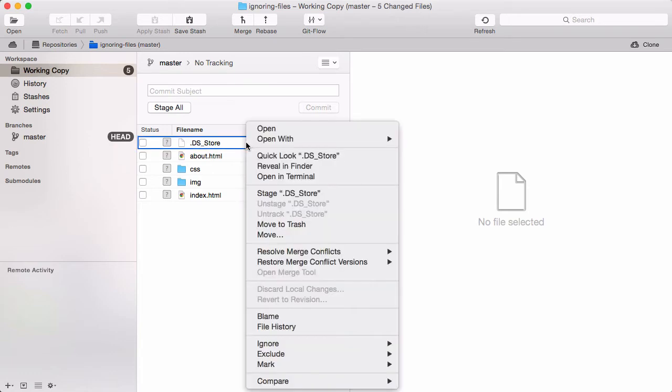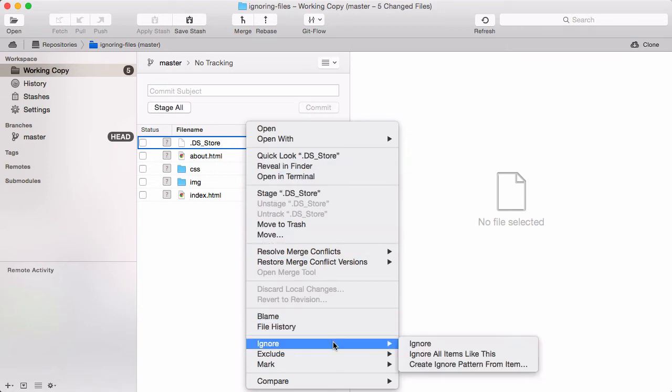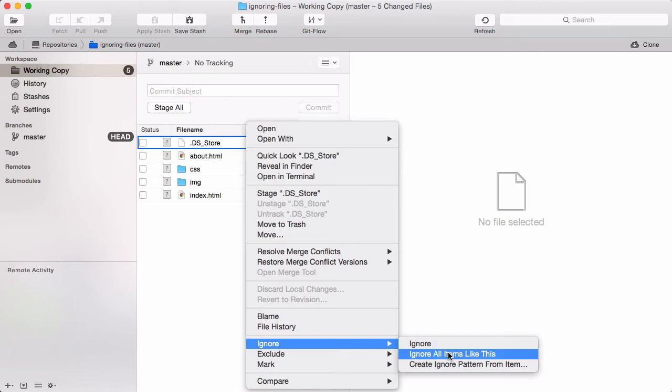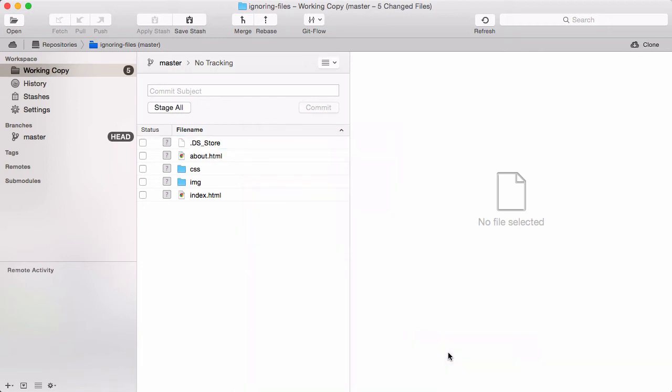Right-click the file and open the Ignore submenu. The plain Ignore item will just exclude this instance of the file. However, we want to exclude all its occurrences, even in other places in the project. Therefore, I select Ignore all items like this.